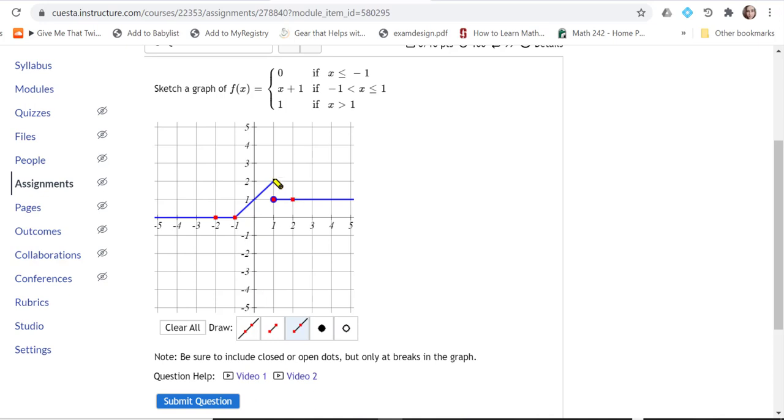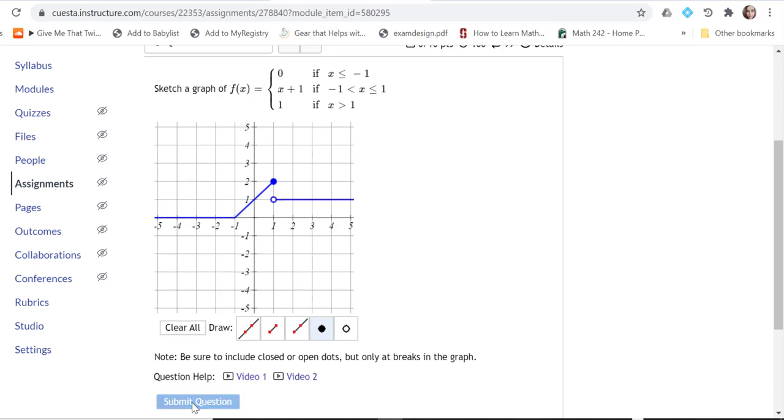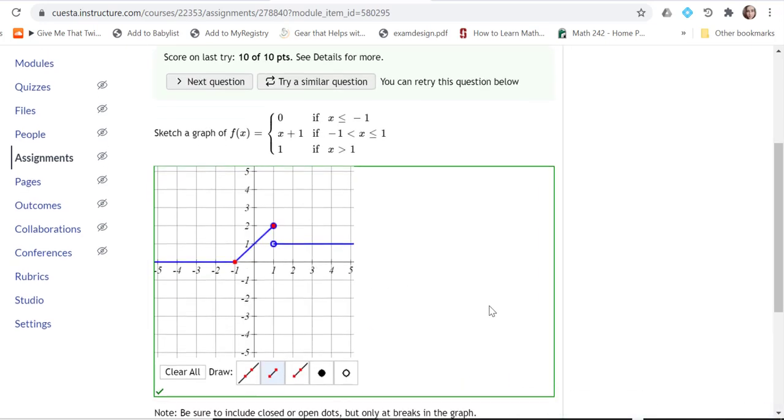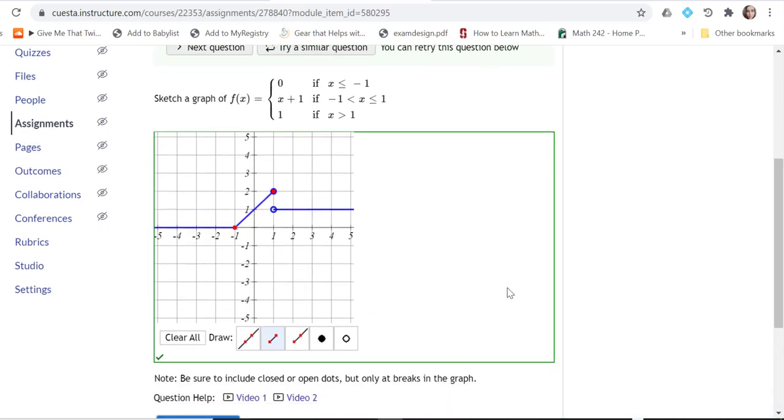I need to do a clear endpoint here at this break, and it should be a solid point here. Now I'm going to go ahead and click submit question, and 10 out of 10.